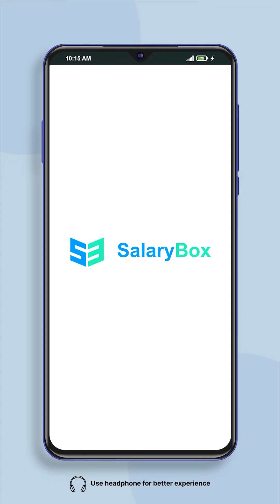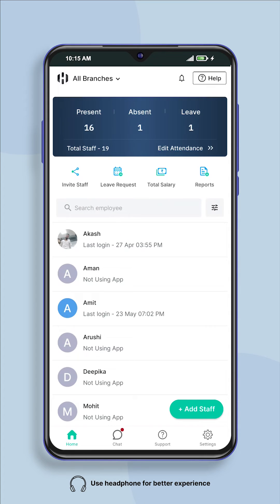Hello, welcome to Salarybox app. Today in this video we will learn how to set the attendance location of your company in Salarybox app in a few minutes.